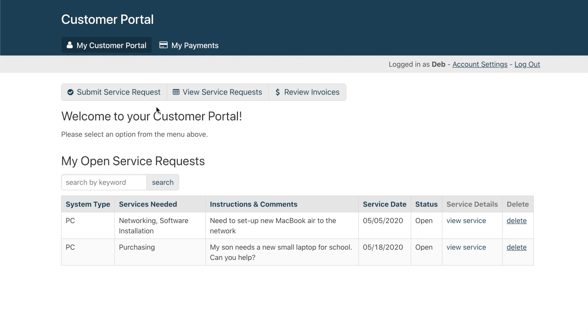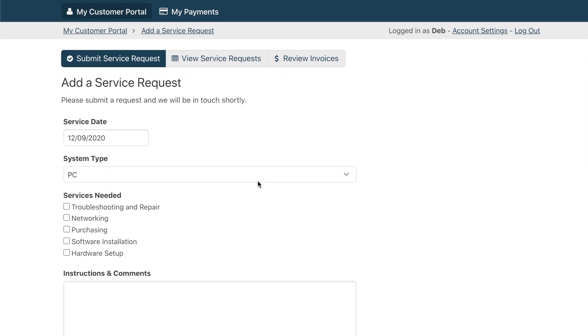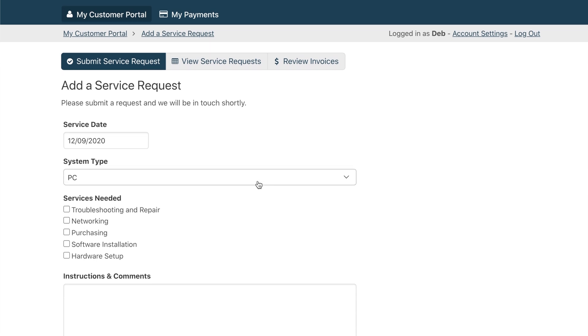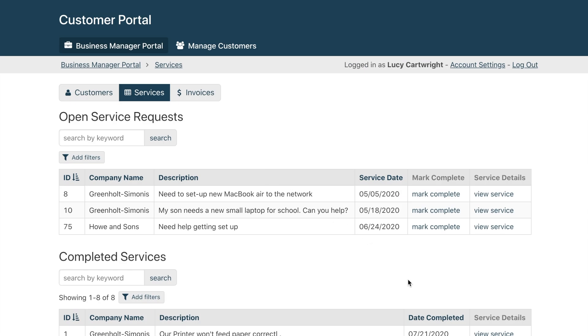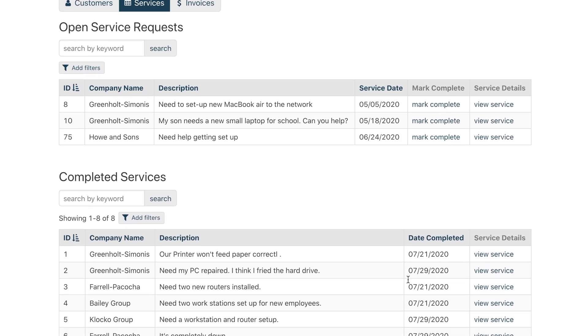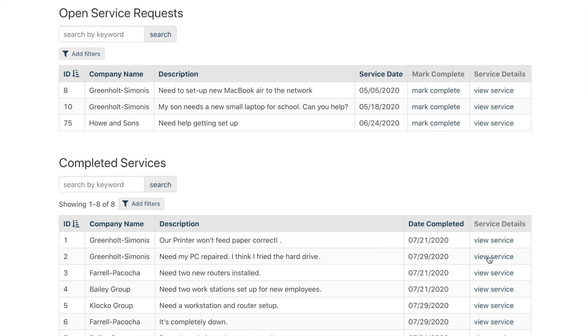For example, maybe you manage service requests from customers and need a portal for your customers to log in and submit requests. From there, you can allow your employees to log in and oversee those service requests.